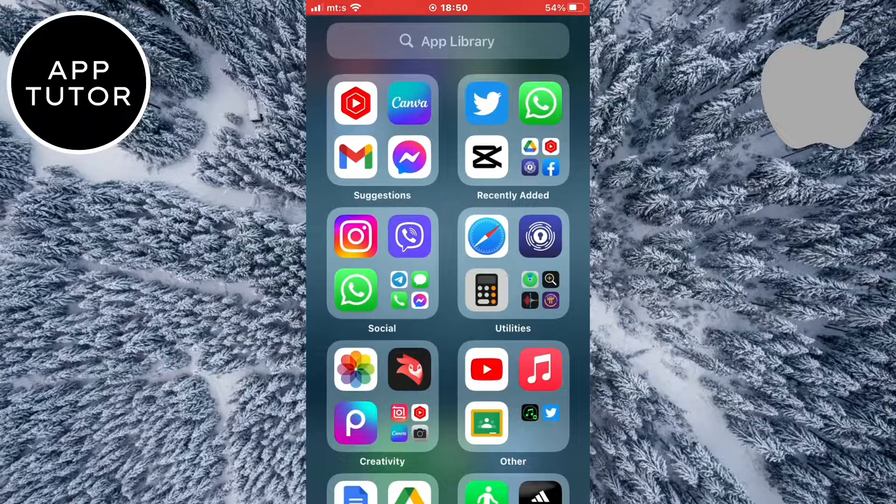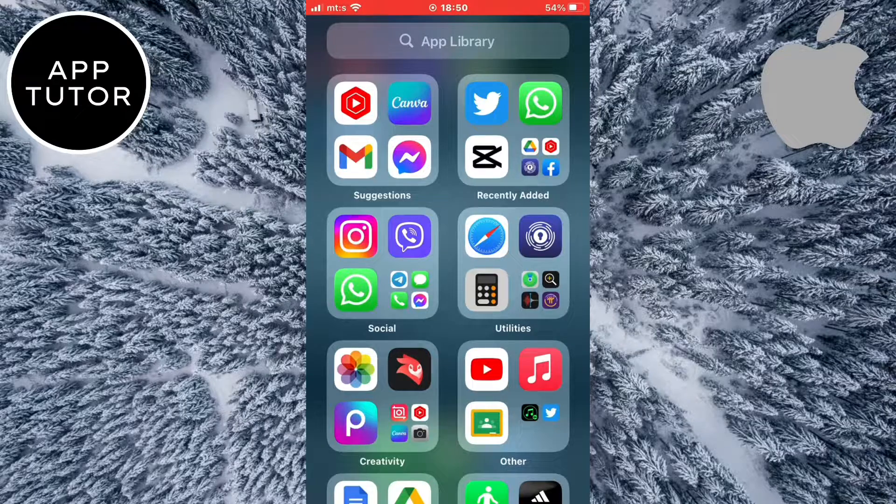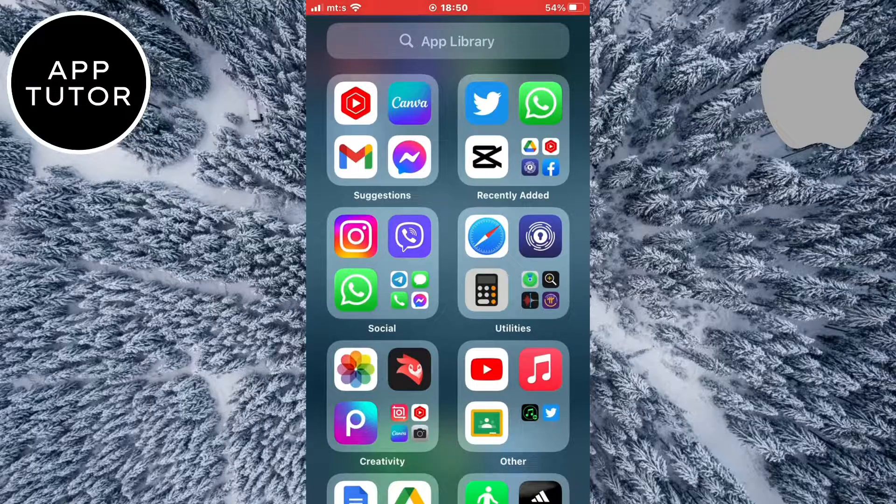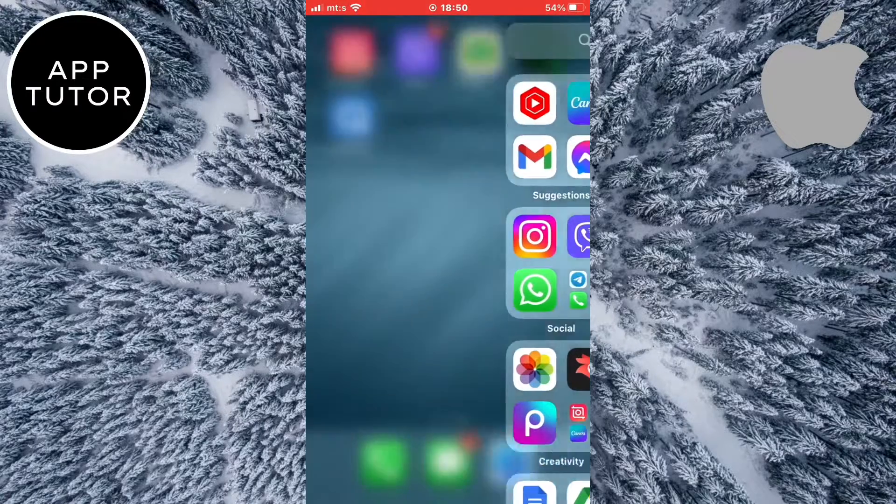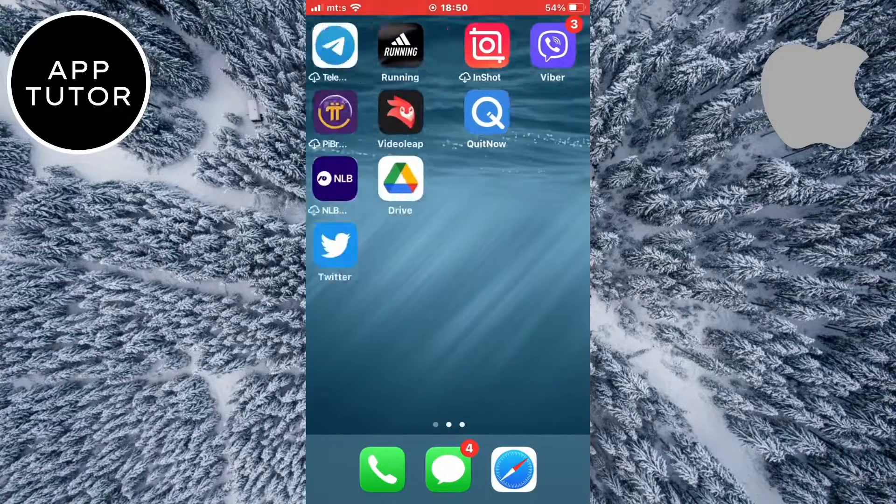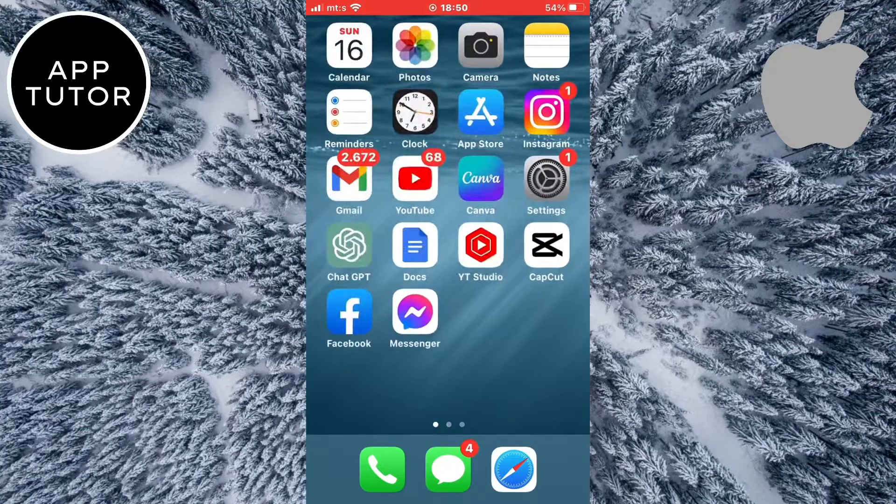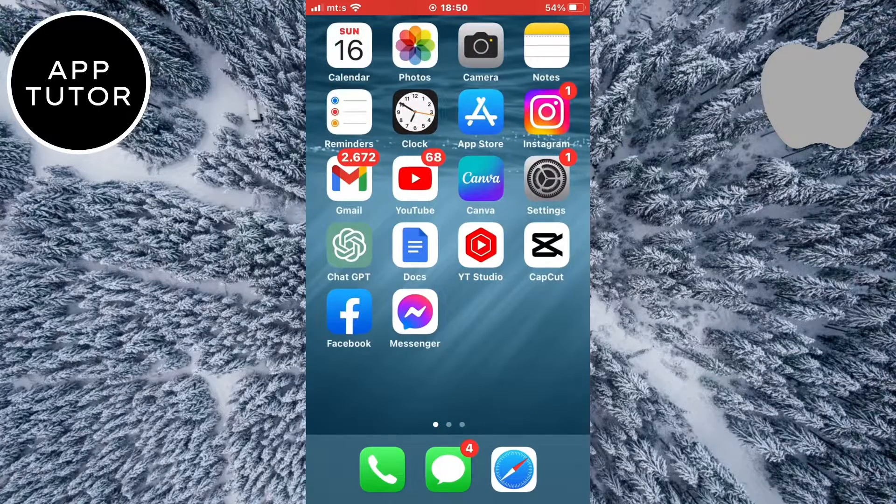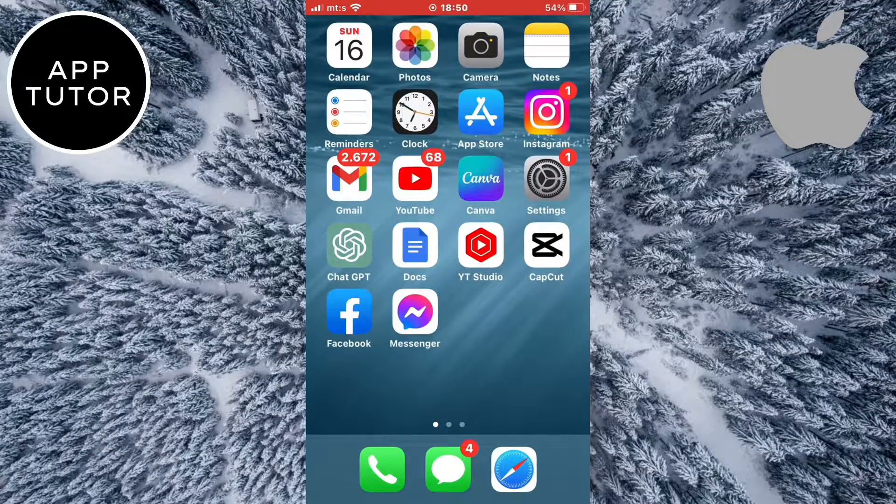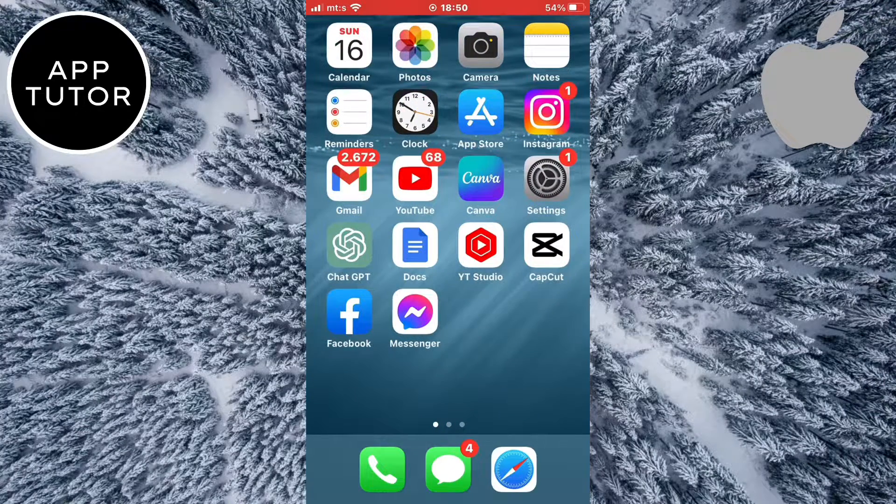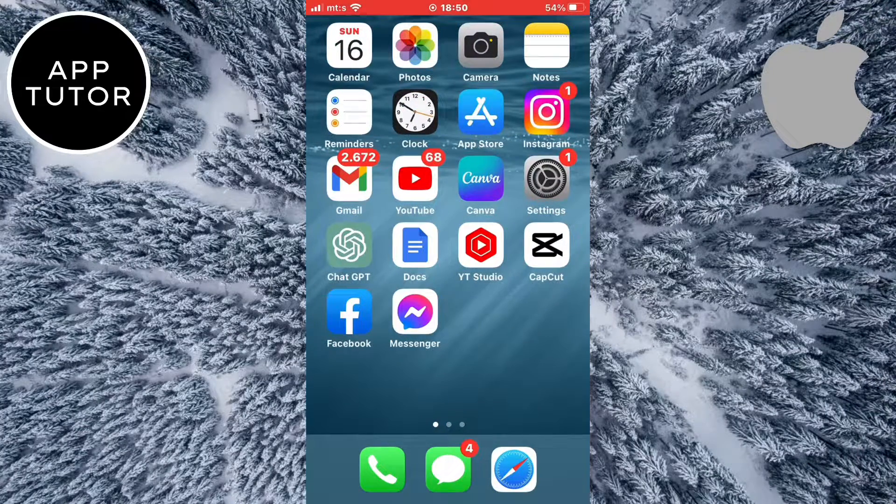But depending on the settings that you have turned on or off on your iPhone, maybe the app isn't removed from your library and maybe it's not deleted completely. I'm gonna show you how to change that.